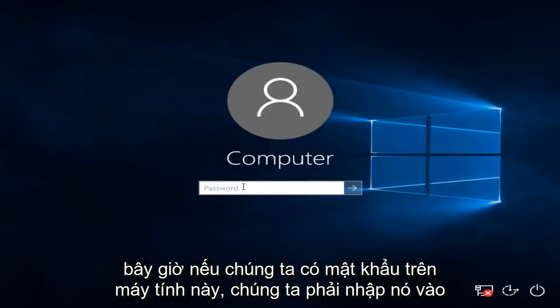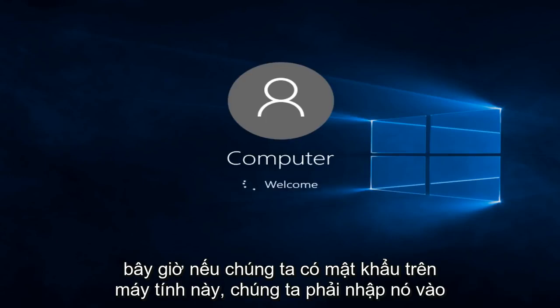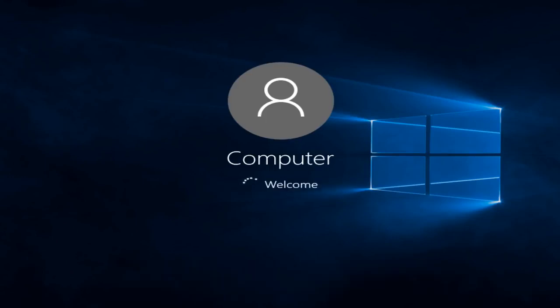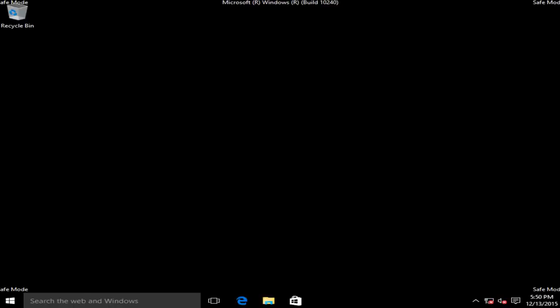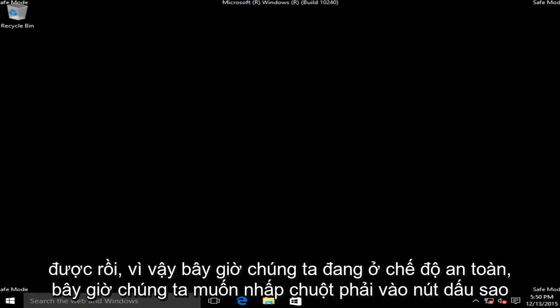Now if we have a password on this computer, we have to type it in. Okay, so now we are in safe mode.